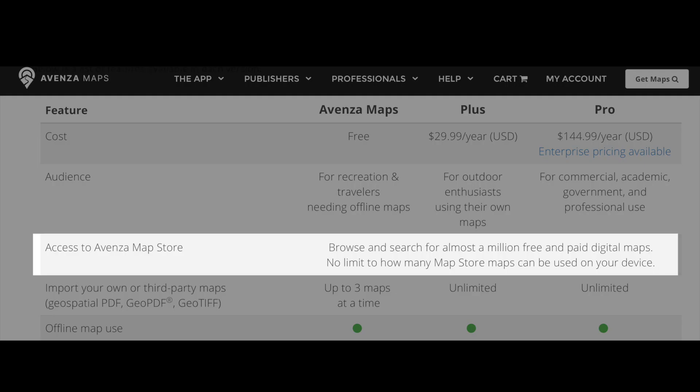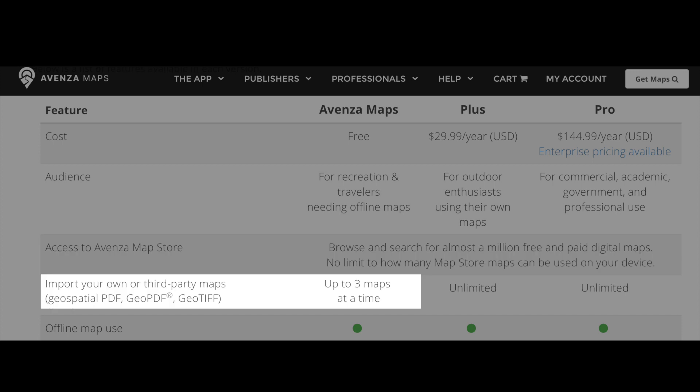The free version of Avenza places no limit on the number of Map Store maps you can use on your device, but does limit the number of maps you've imported on your own to three. In the field, Avenza is straightforward.